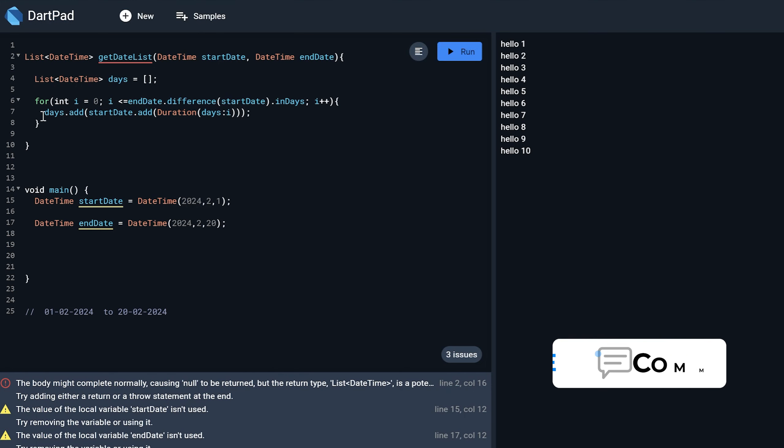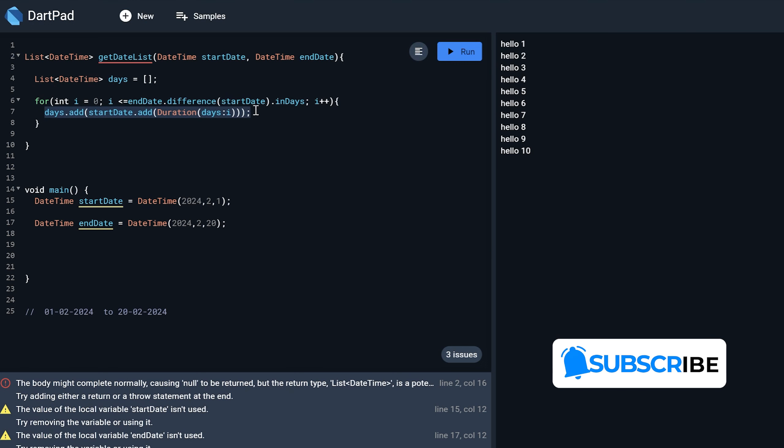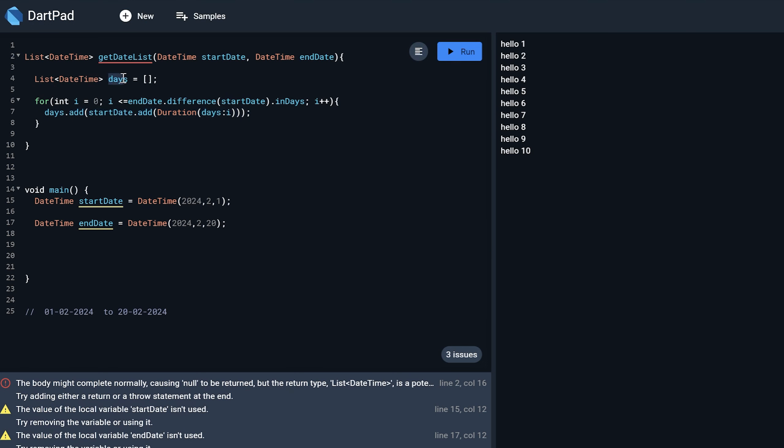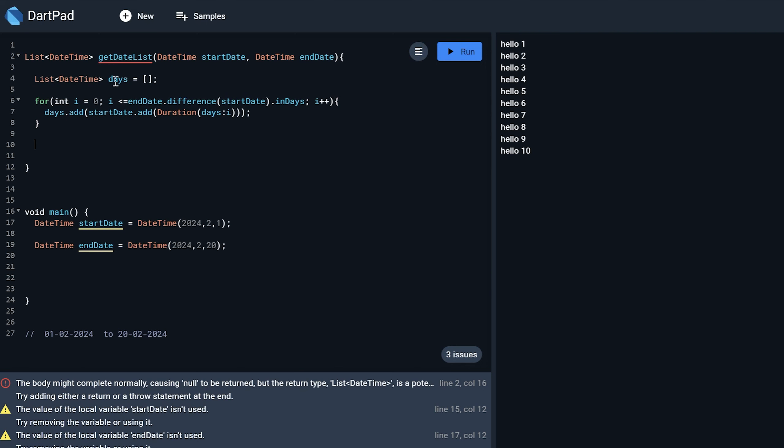So days dot add start date dot add duration days of i. So this will just add that particular date in this array. So let me print this array and show you after iterating what we get the result.